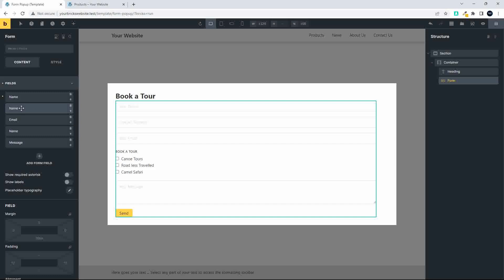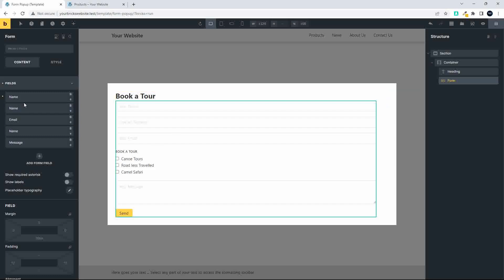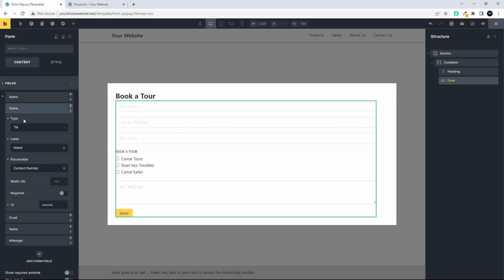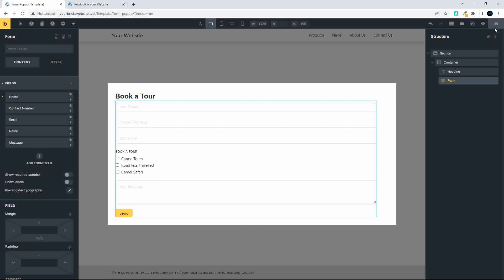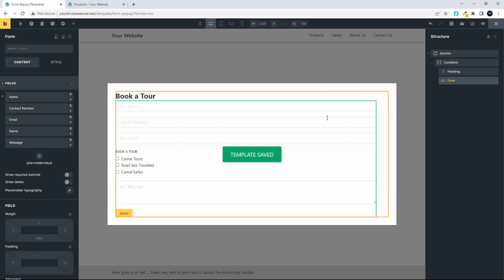So I've created the form with name, contact number, and email. There we have the basics for our pop-up, and I'm going to save that.